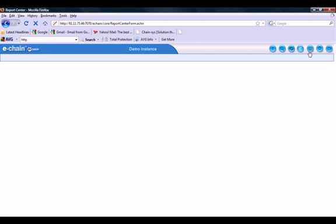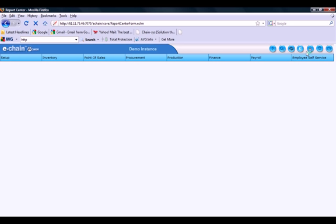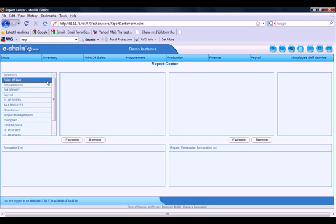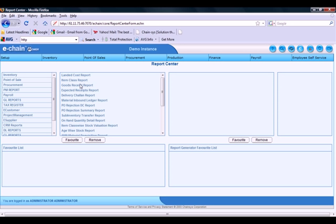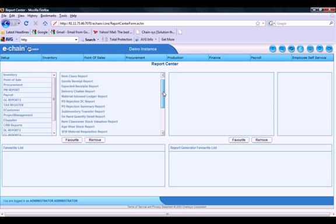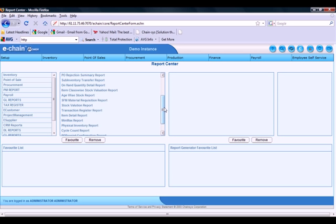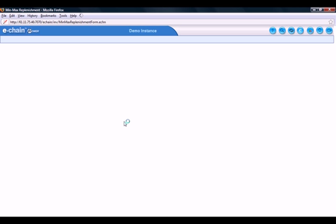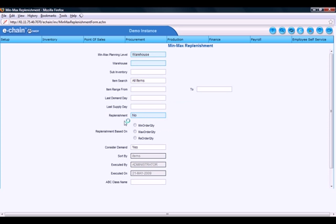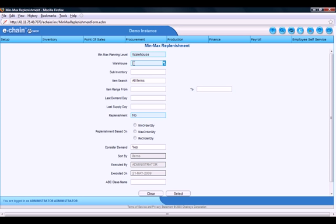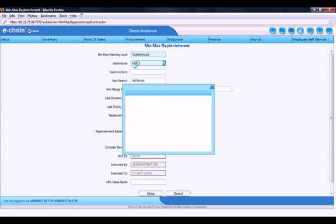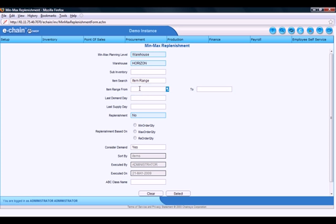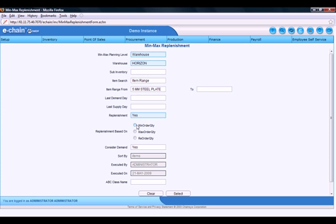Okay. Let me run a quick report here. In the eChain report center. Take an inventory report. And pick up that min max report off the menu. Okay. So I want to make sure I populate the warehouse information. The range of items. So just a single item in this case. Replenishment. Yes. And we can run the replenishment based on any of these min, max or reorder quantities.